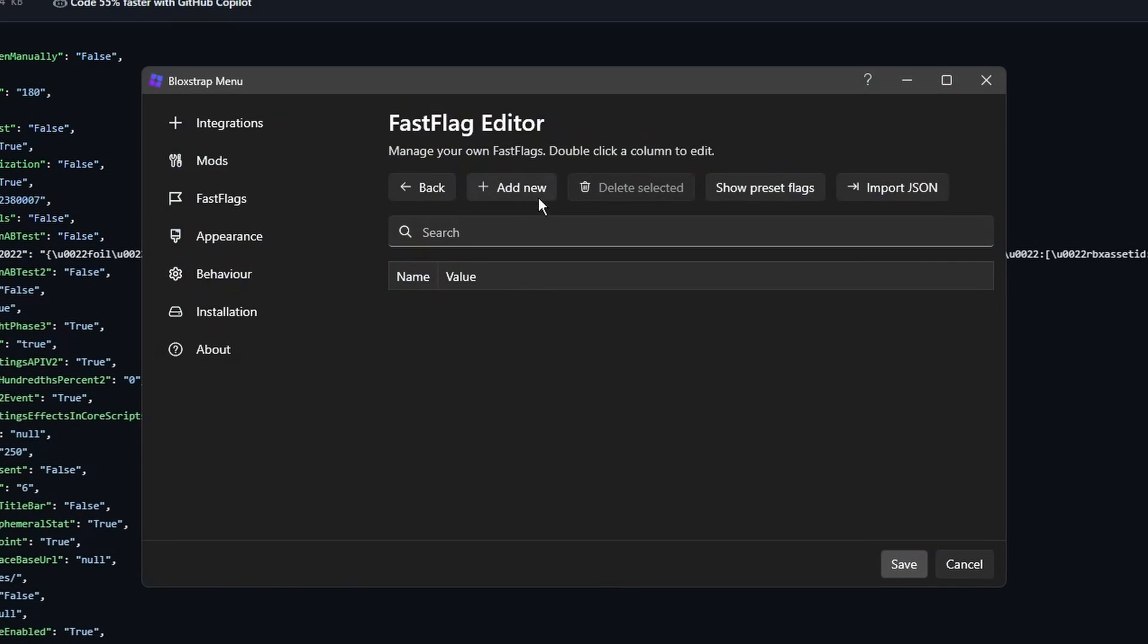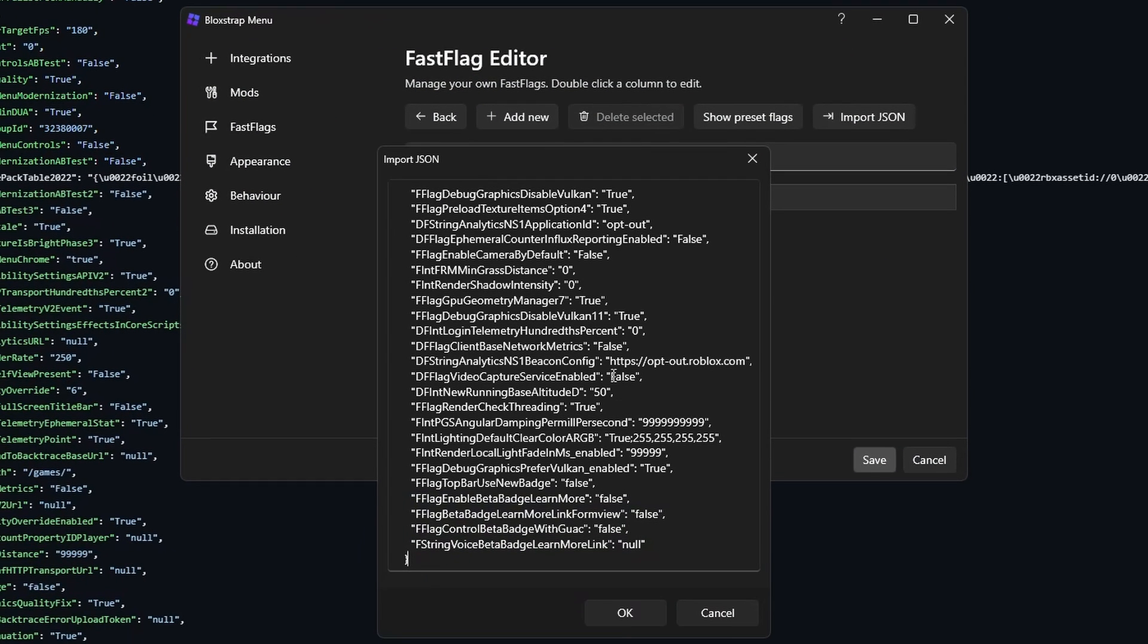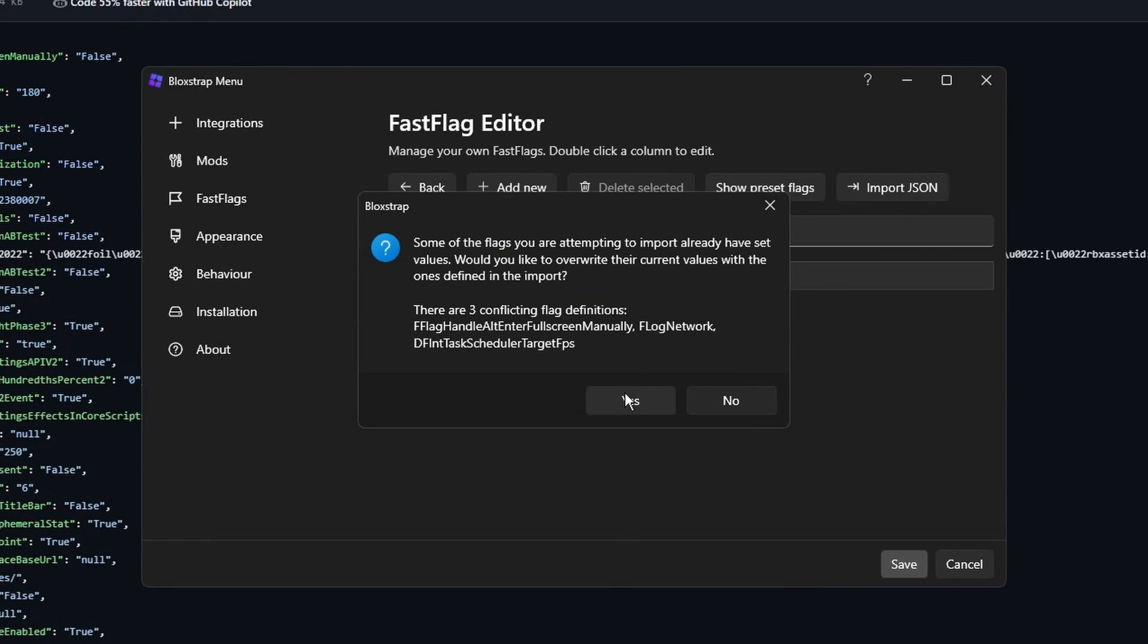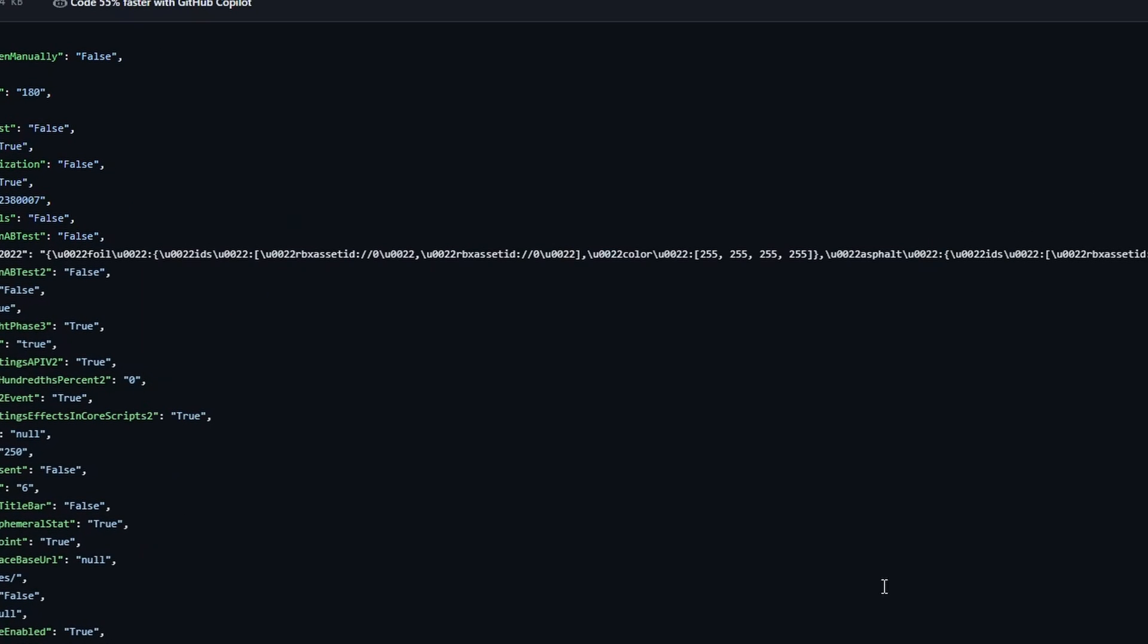Go back to the Bloxstrap menu, click on import JSON, paste it, then press OK. If this menu pops up, click yes, then press save.